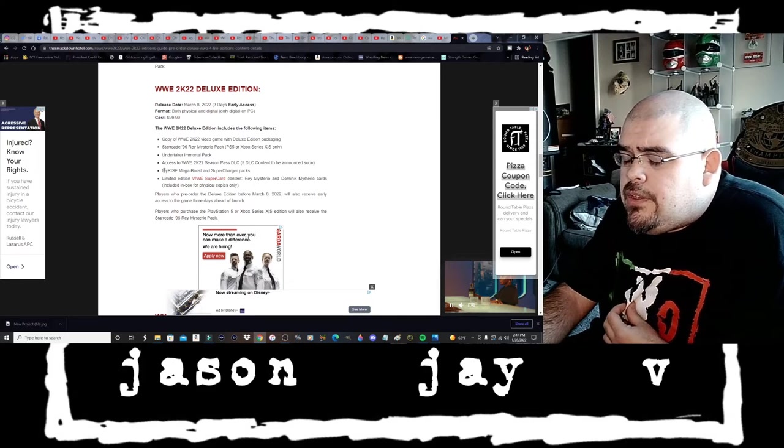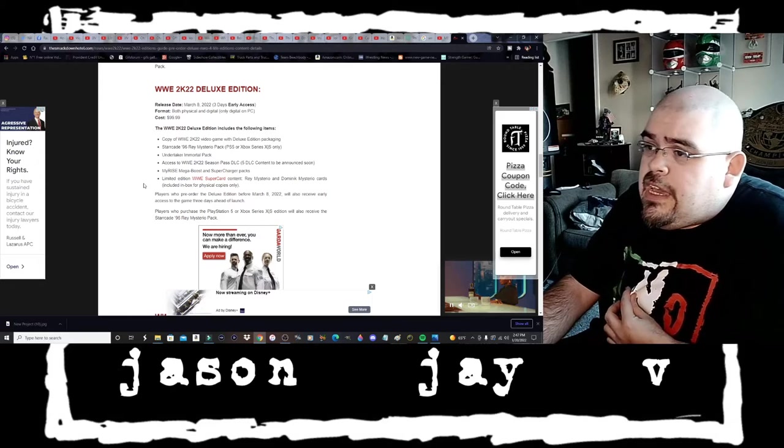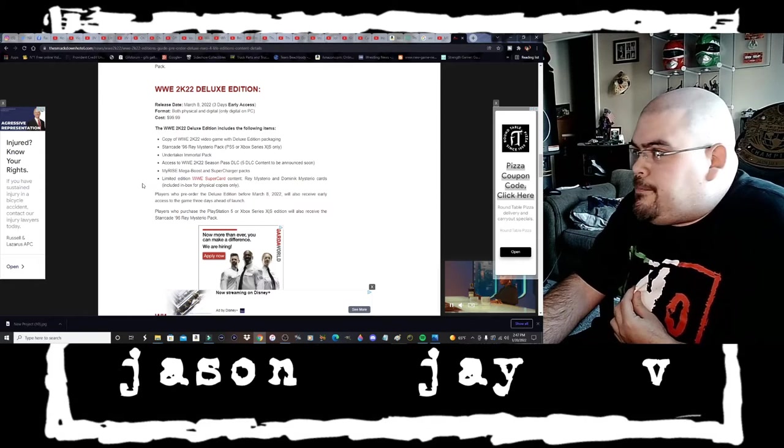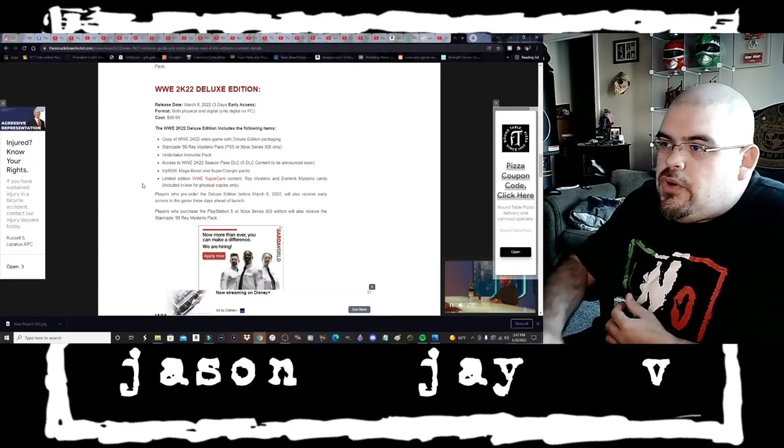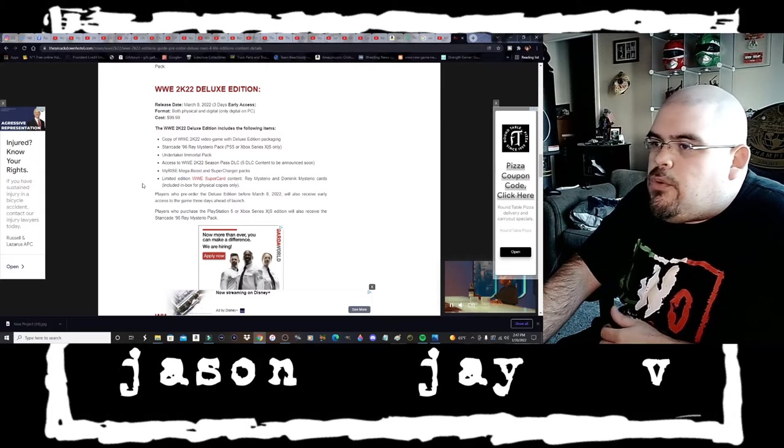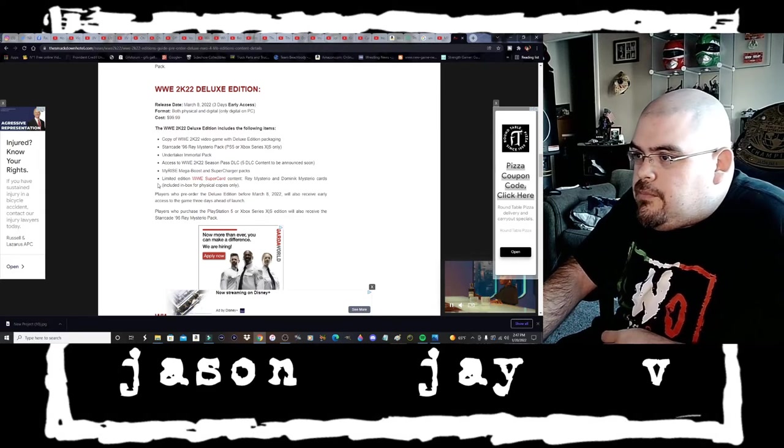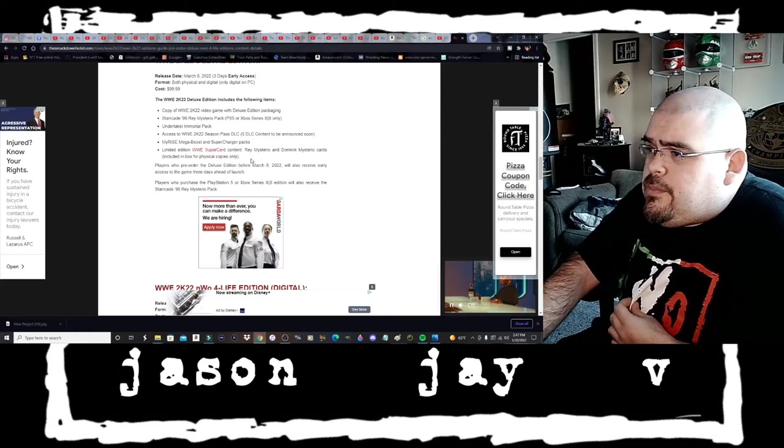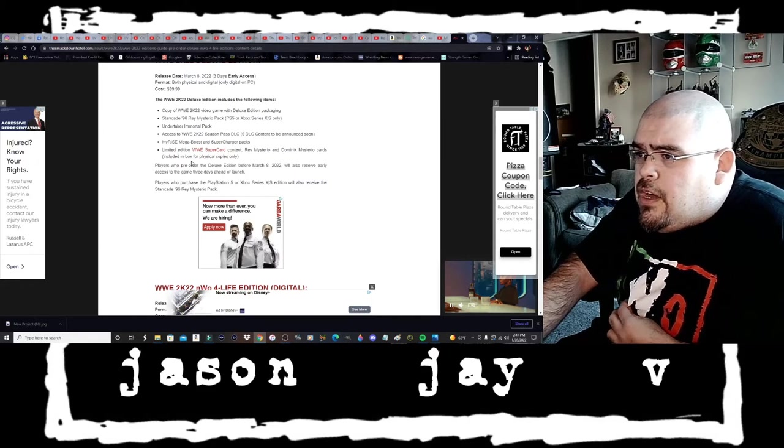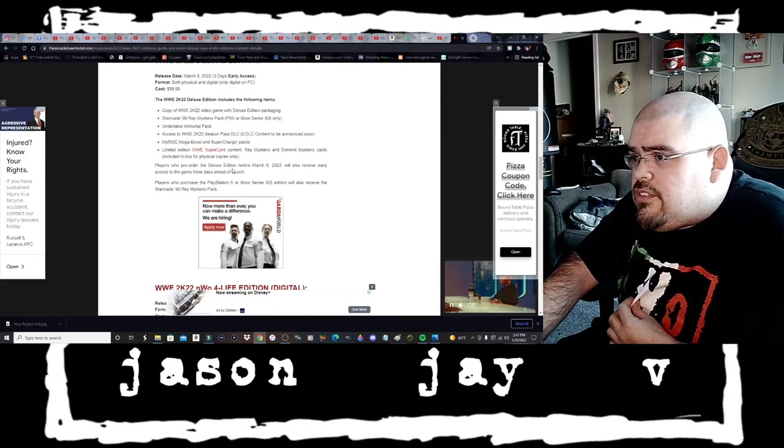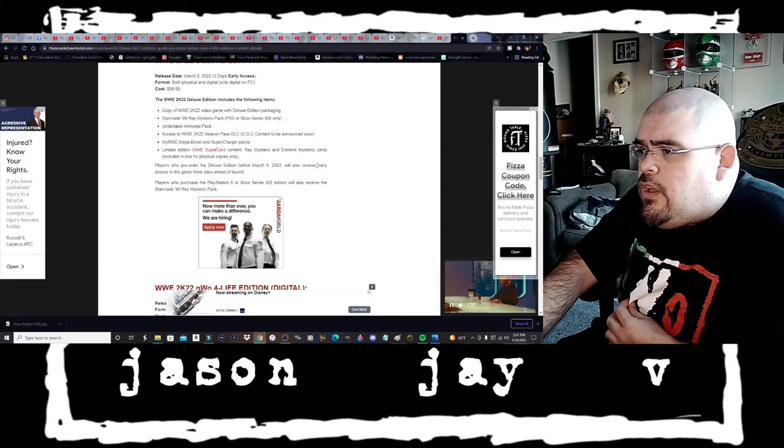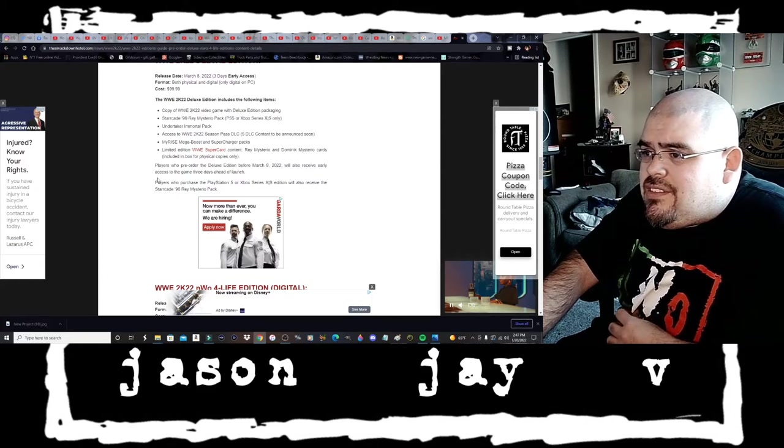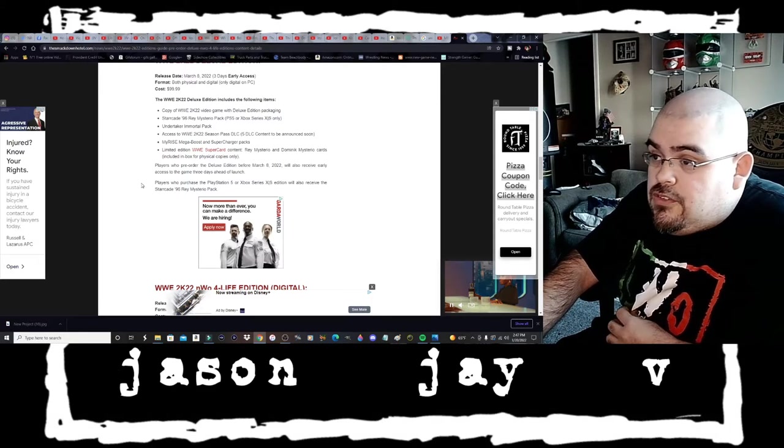Also included the MyRise Mega Boost and Supercharger Packs, basically like early bonus points to help get you started like they did with the My Player thing in the past couple of games. Limited edition WWE Super Card content, Rey Mysterio and Dominic Mysterio cards included in box for physical copies only. Players who pre-order the Deluxe Edition before March the 8th 2022 will also receive early access three days ahead of launch.